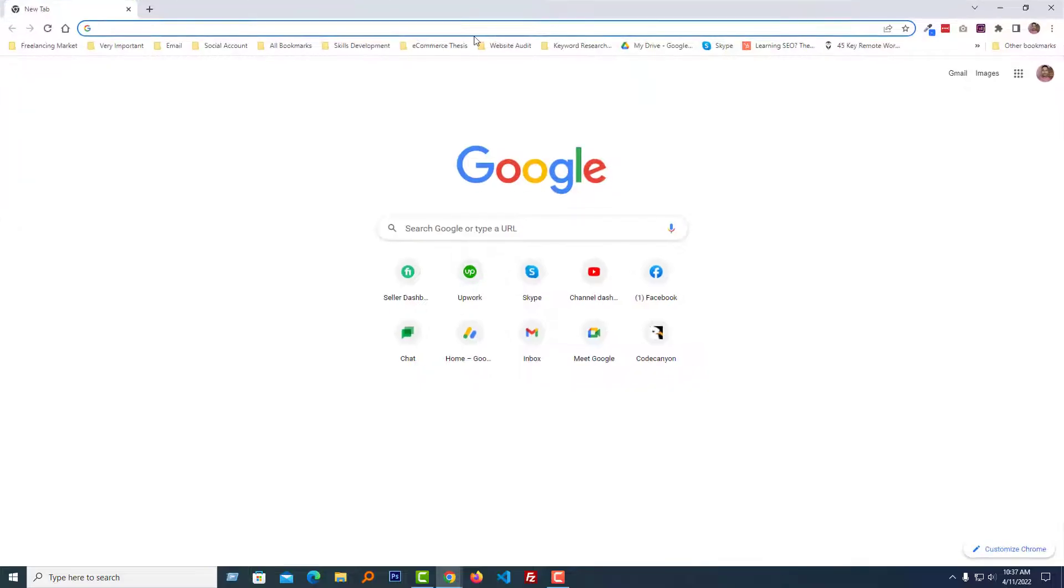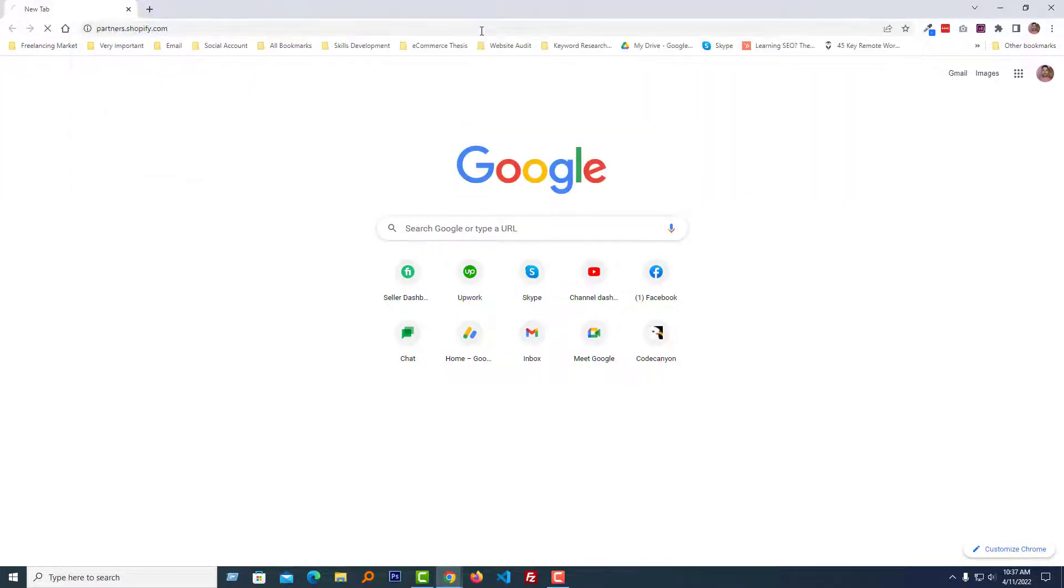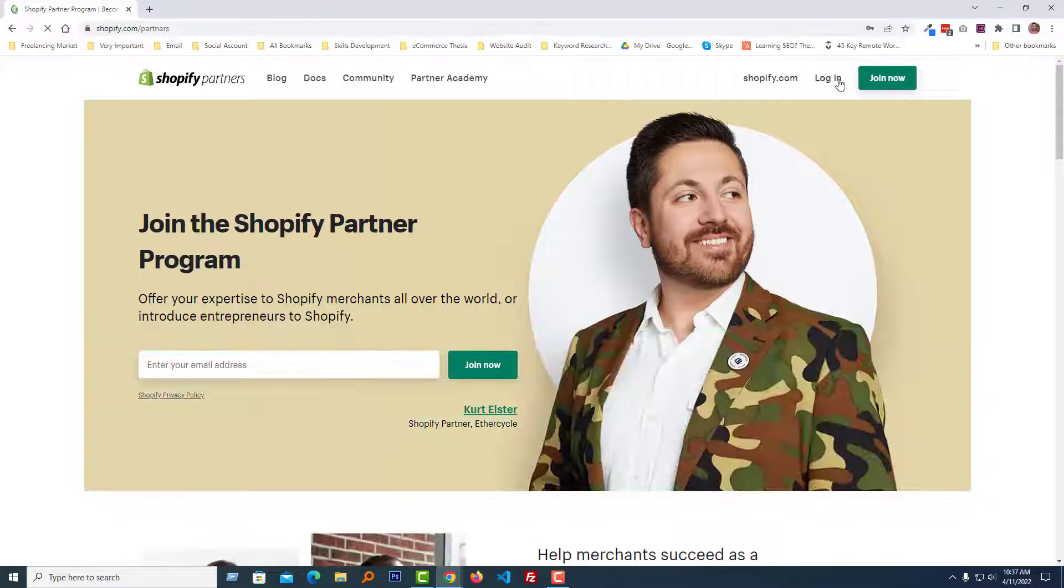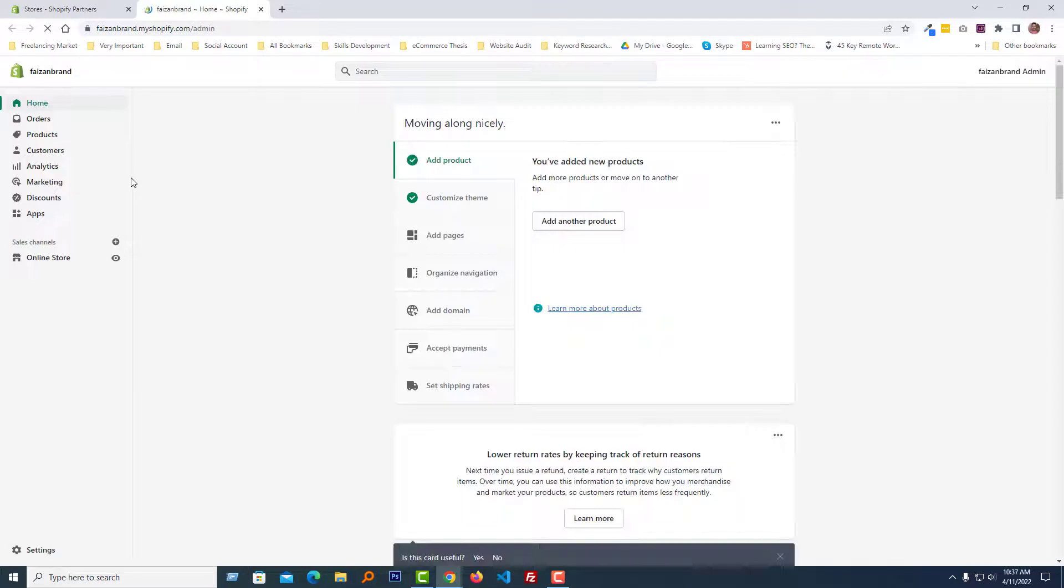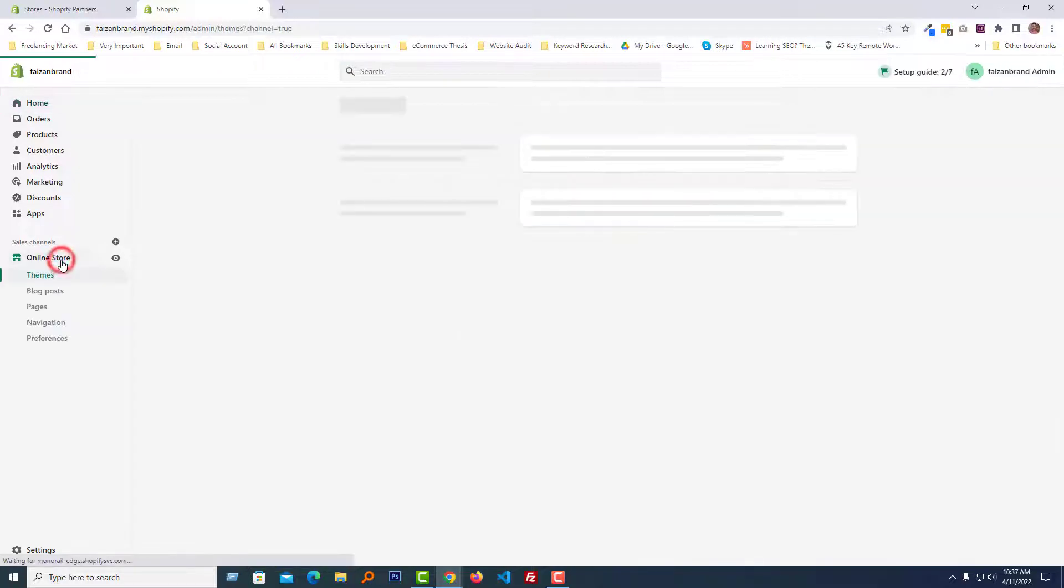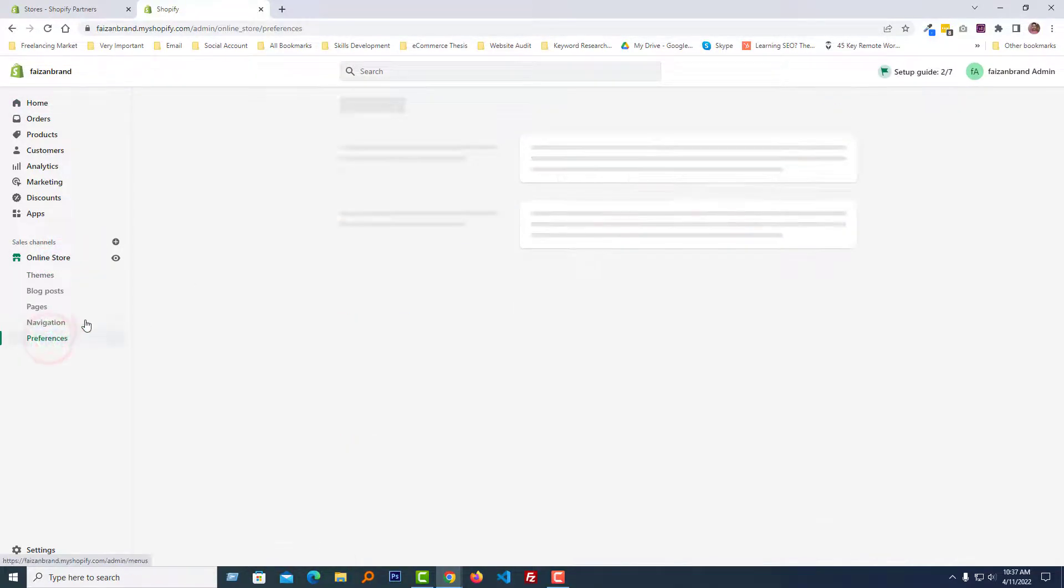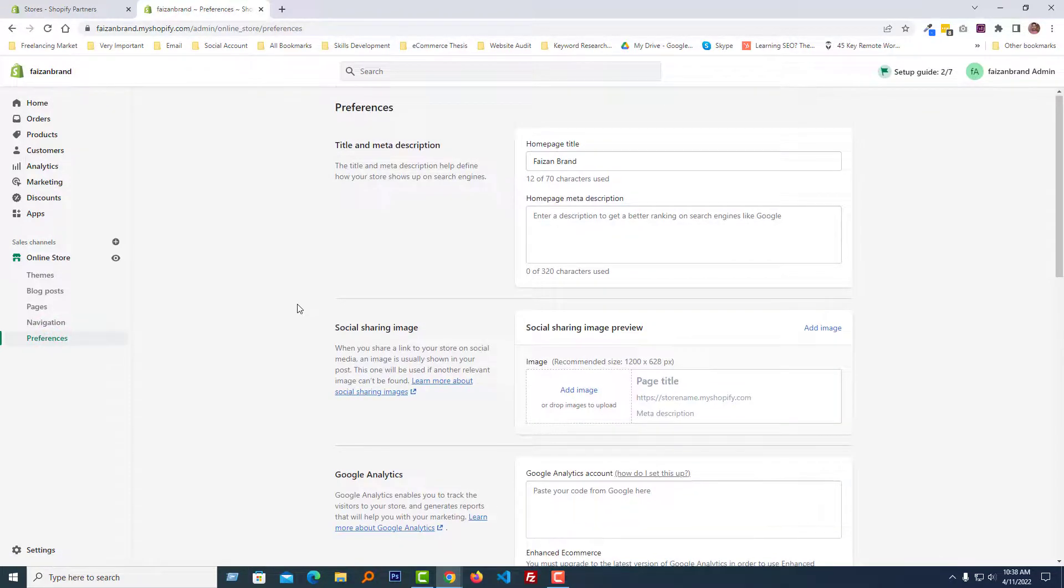To do this, first of all I am going to log in my Shopify admin panel. Here is my Shopify admin panel. Then going to click on the online store, then preferences, then scroll down.